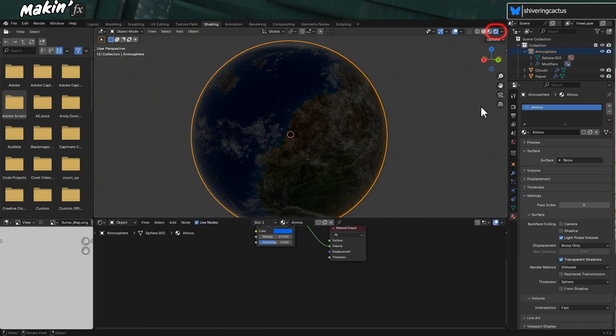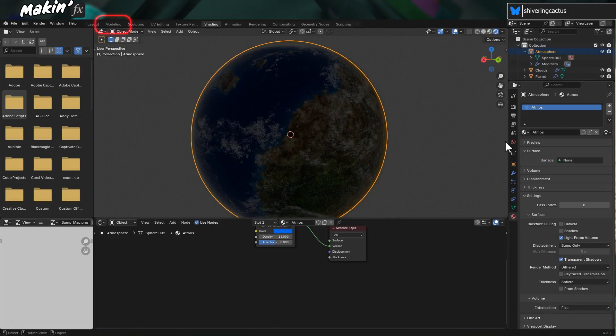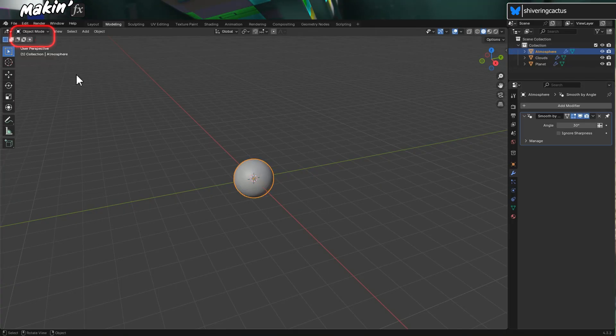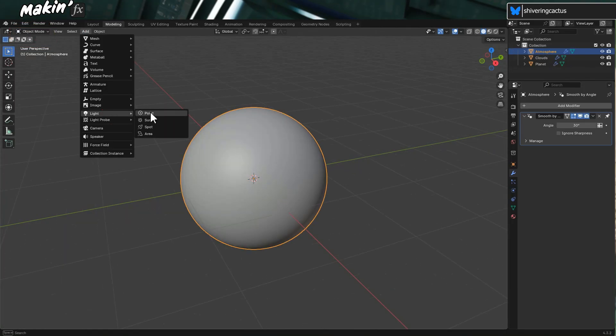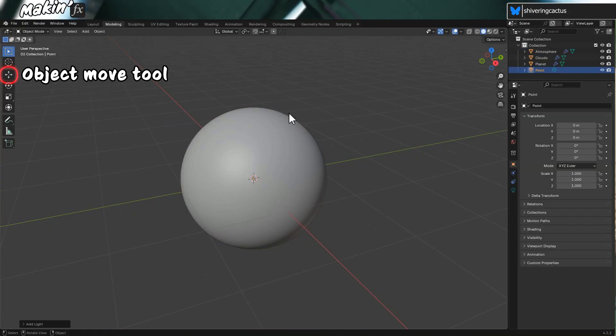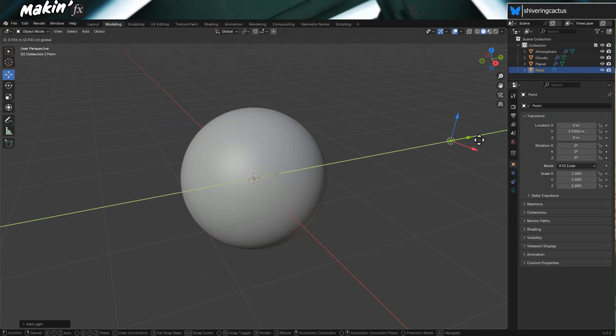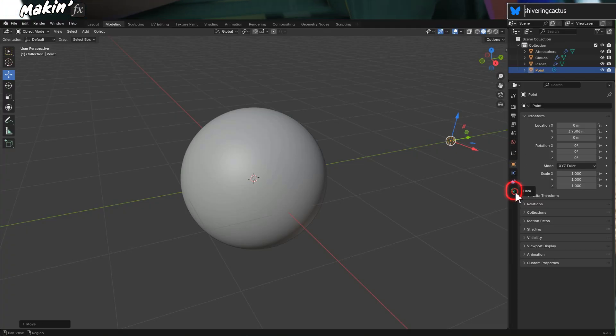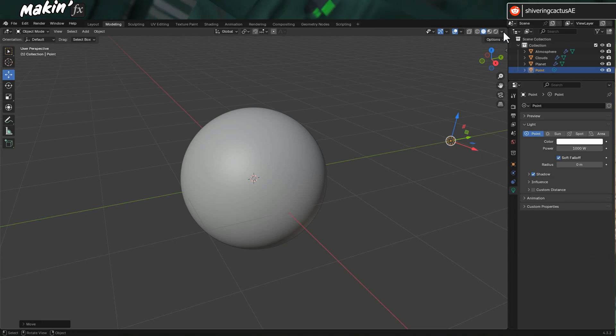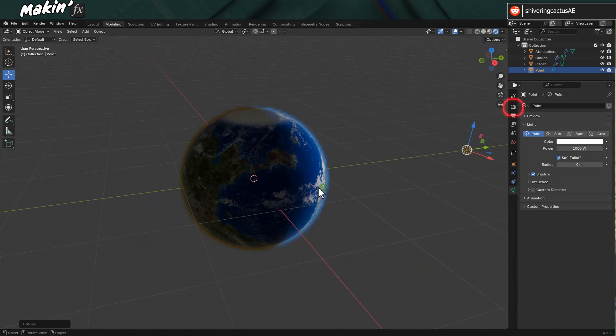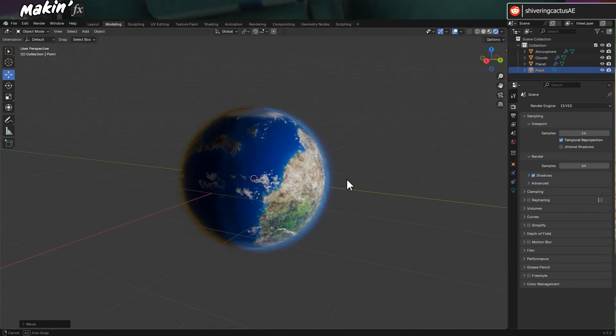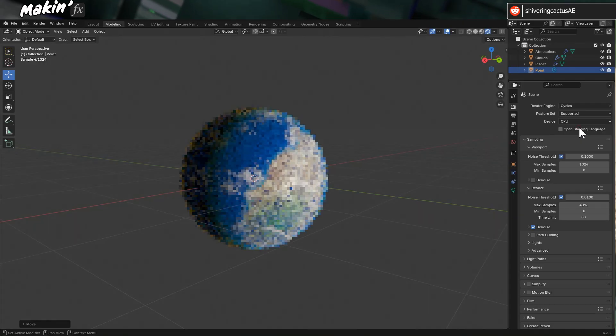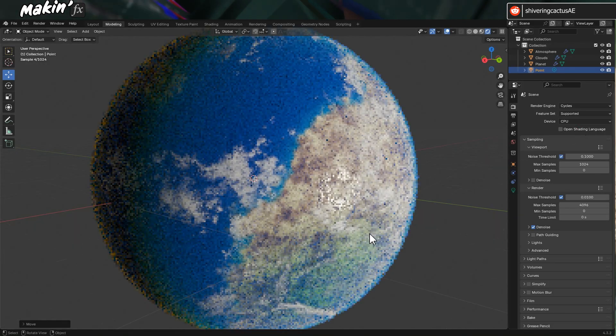If I switch to the Viewport Shading option, we just get a black sphere. So let's go to the Modeling tab. Switch to Object Mode. And go to Add Light Point Light. And in the Light properties, set the power to 1000 watts. And if I switch back to Viewport Shading, it's not much better. That's because I'm in the EV Renderer. If I change this to Cycles, there. We're getting a better atmosphere.